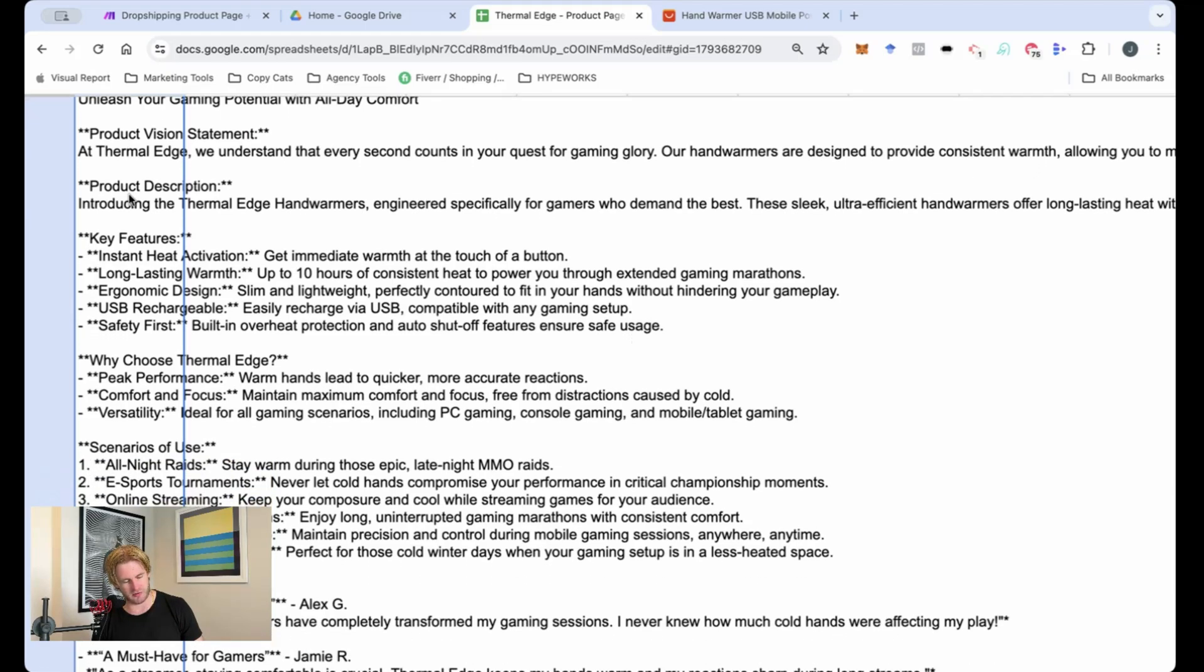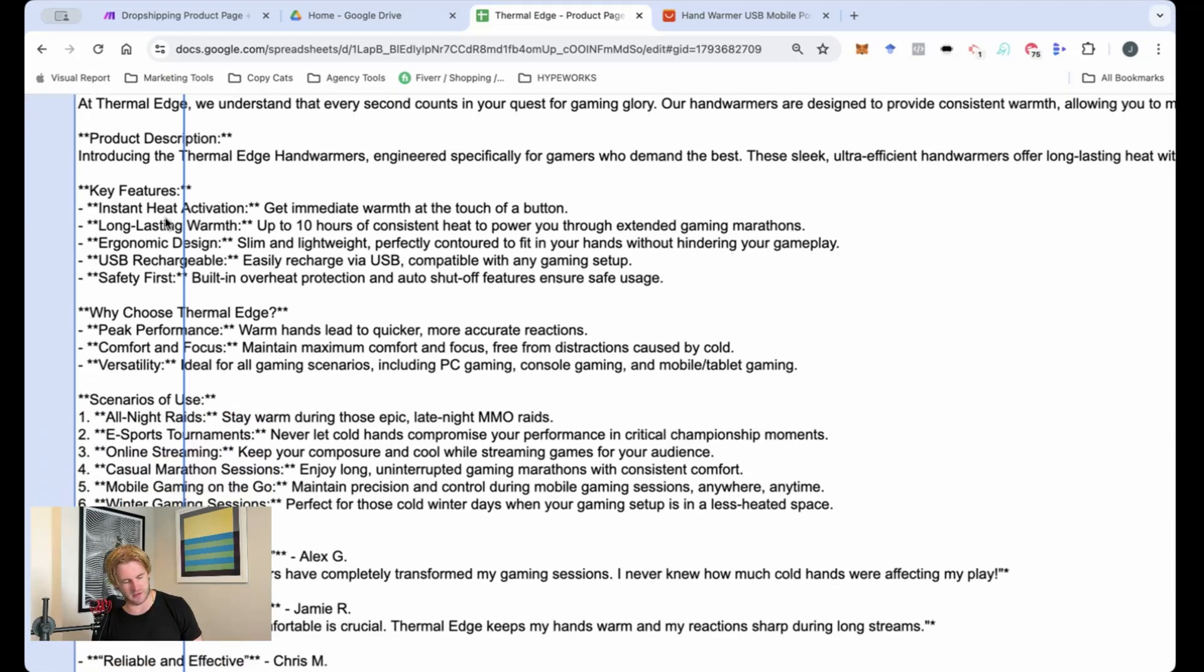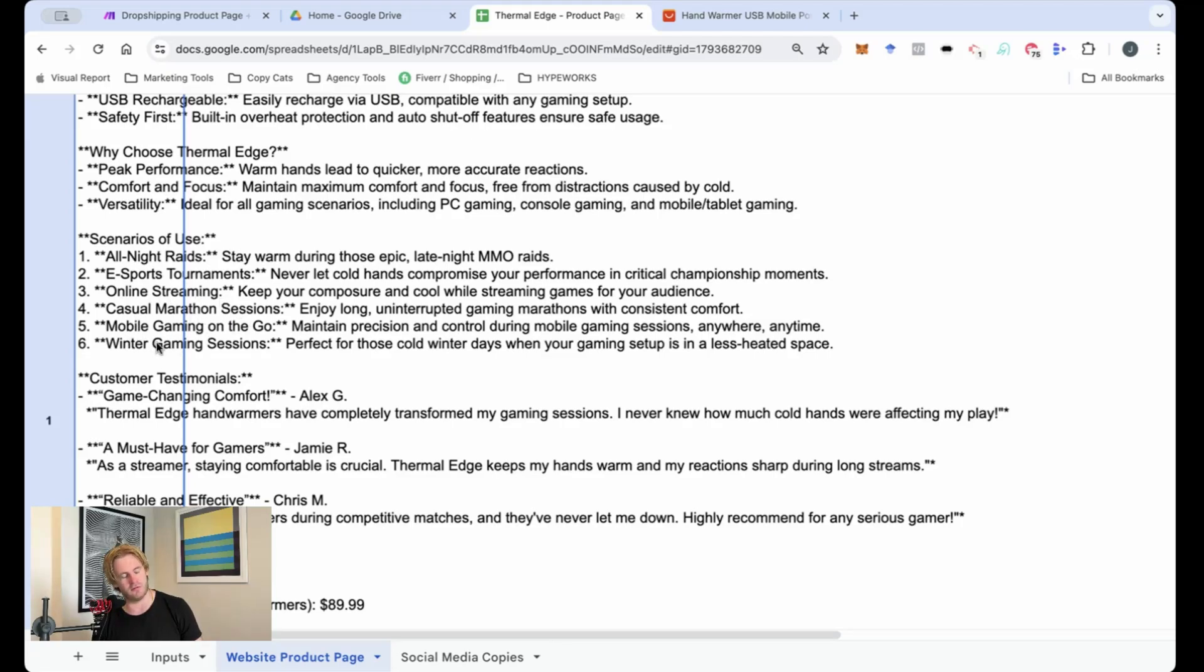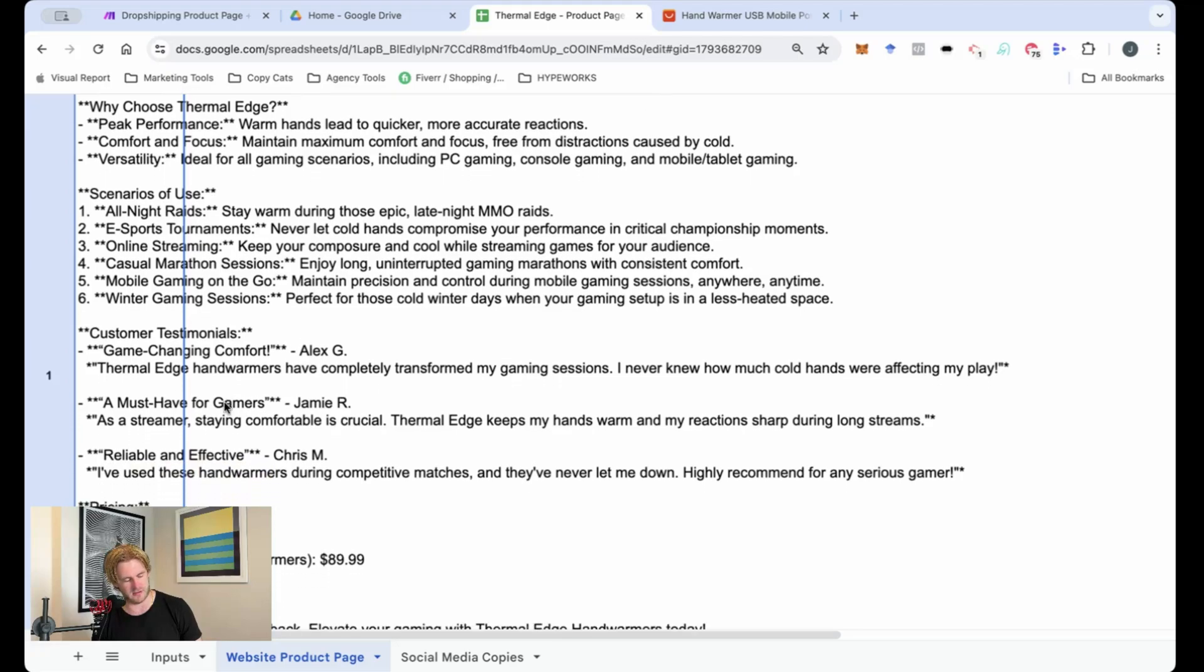So it's got a product vision statement, description, the key features, why choose it, scenarios that you can use it in, such as all night raids, e-sports tournaments, online streaming, casual marathon sessions, gaming on the go. That's a great one for mobile gamers.